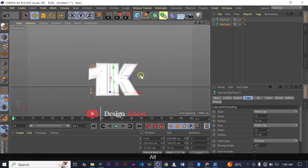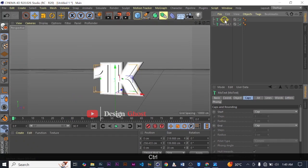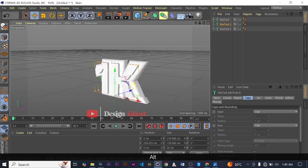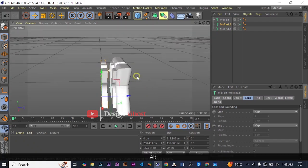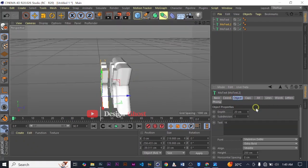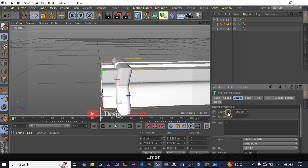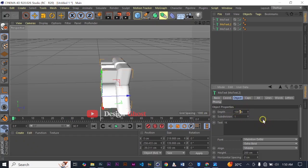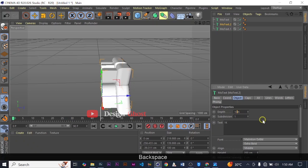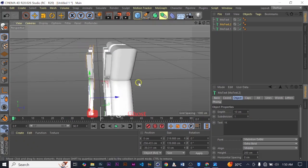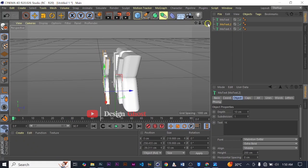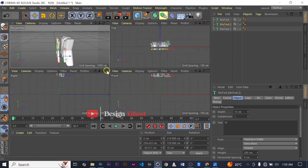Nice. We are going to duplicate again by holding Ctrl, click and drag. We are going to bring it a bit up and then this one we are going to reduce the depth of it — let's say 10, 10 extend. We are going to position it right in front of our original.